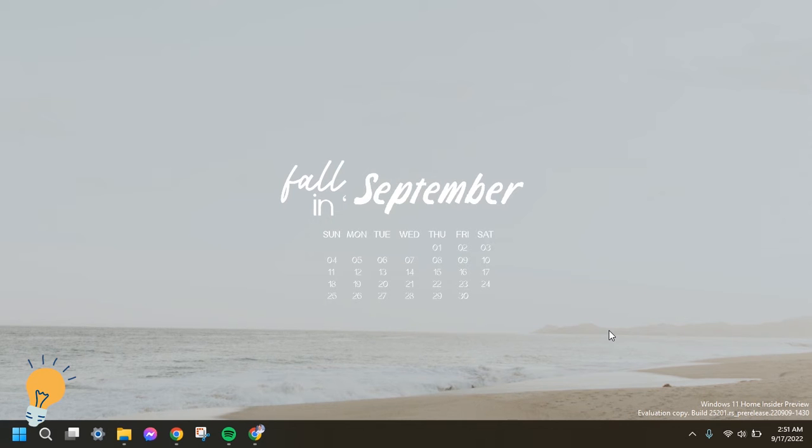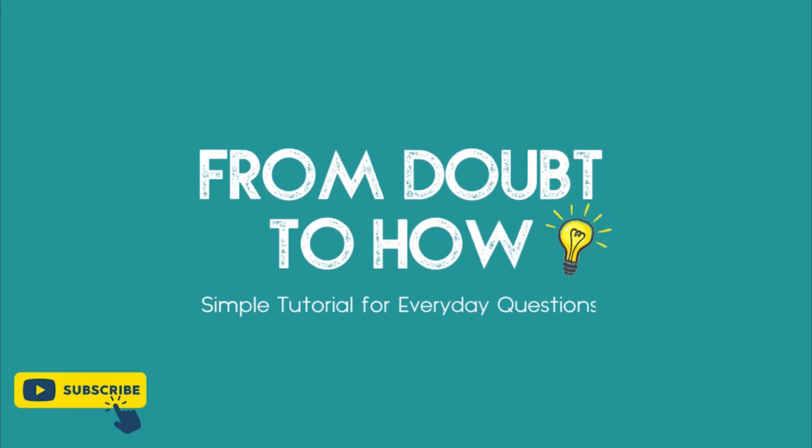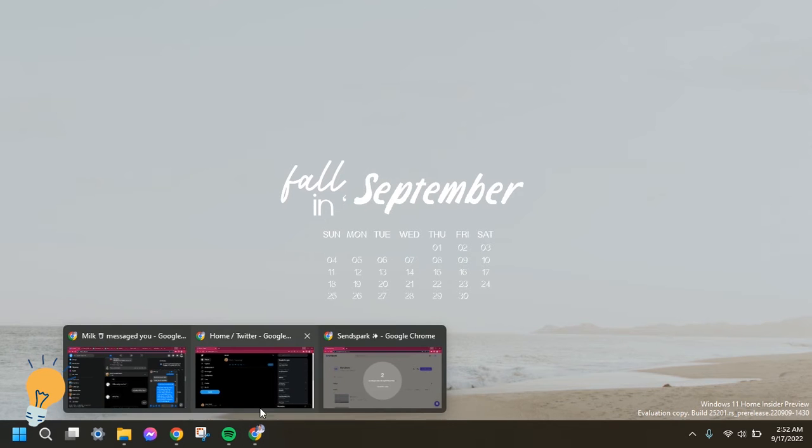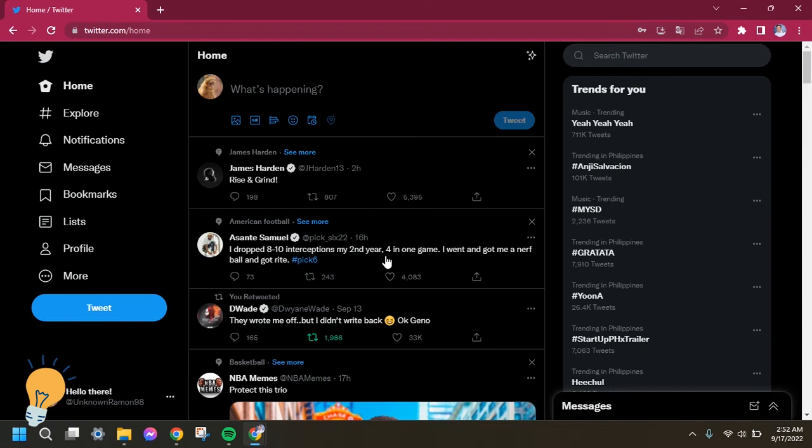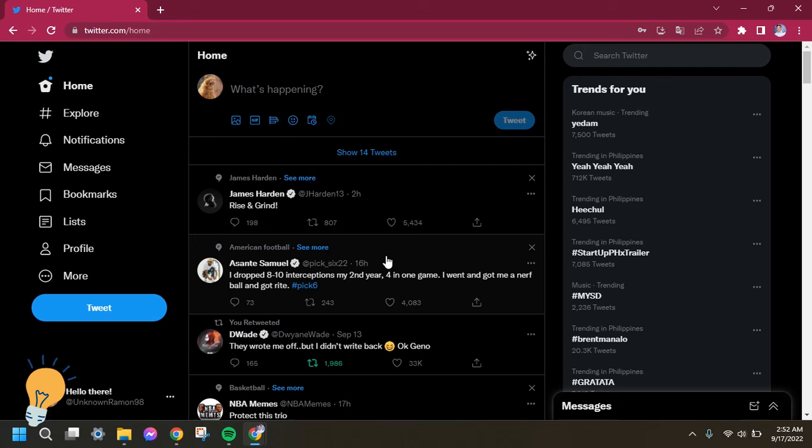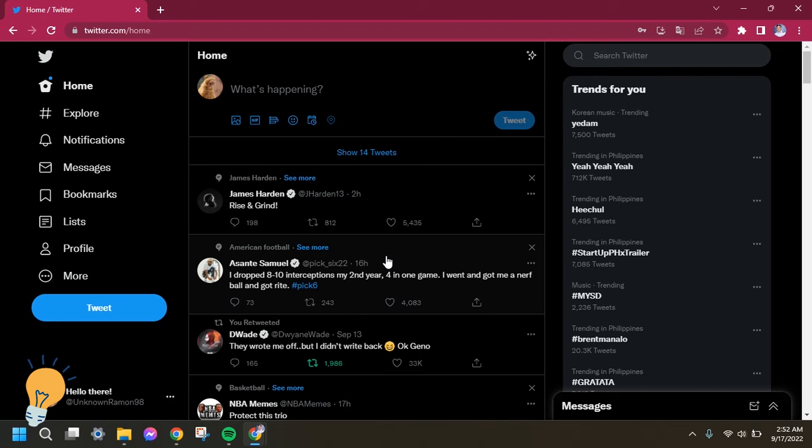First, you need to make sure that you are already logged in to your Twitter account. Now this is how it looks like if you are already logged in to your Twitter account. You'll be routed on your home page.